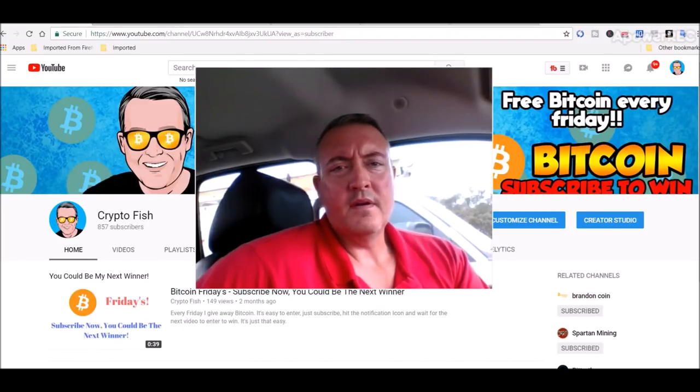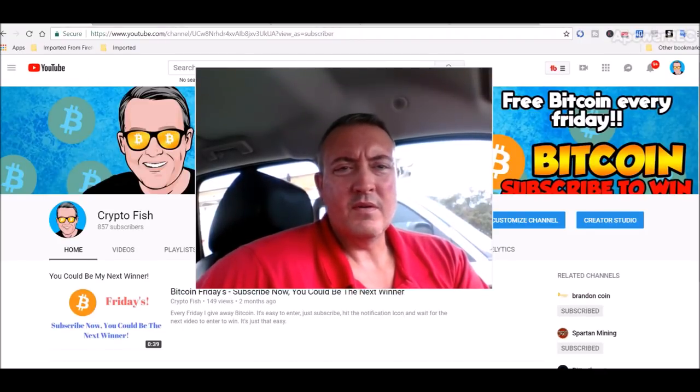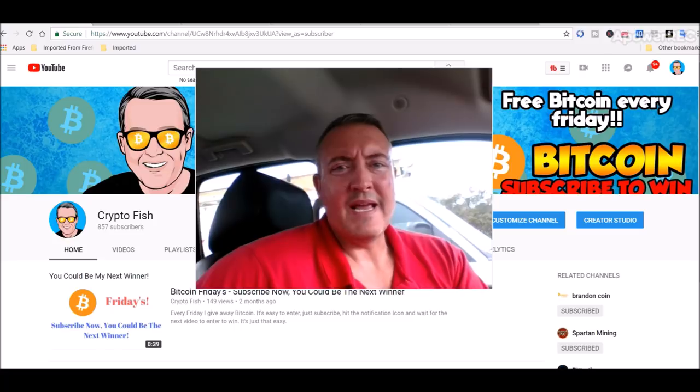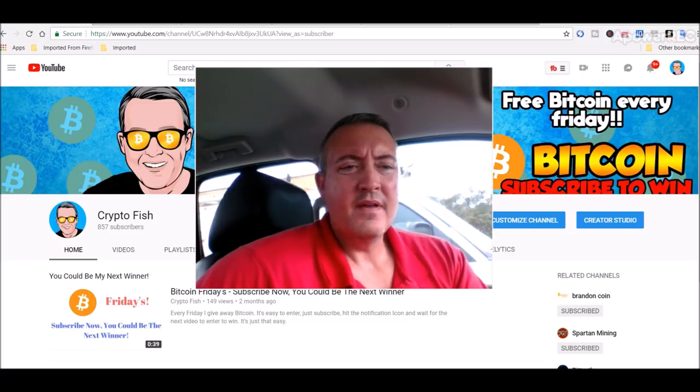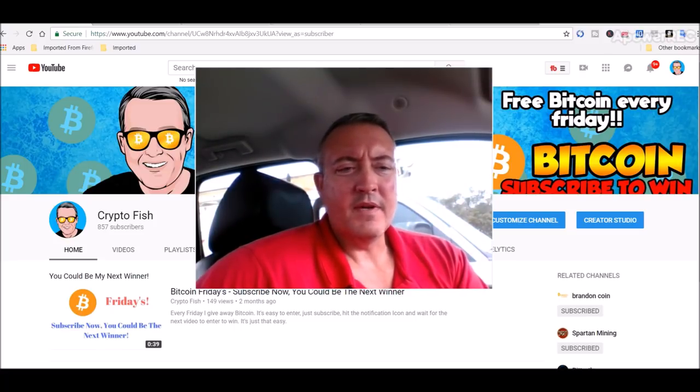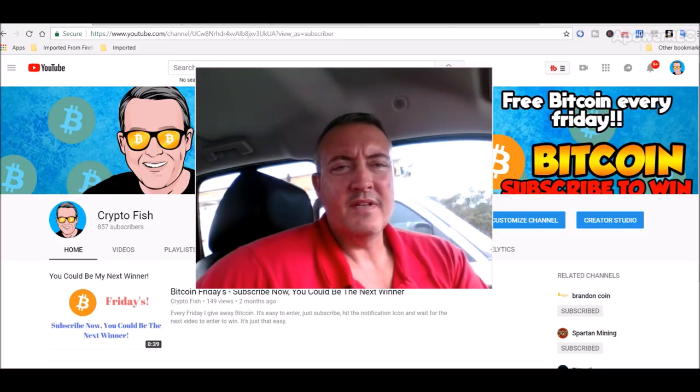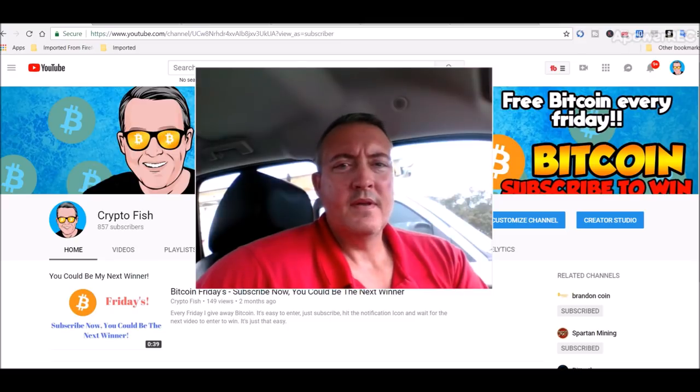Hey guys, Shane here, CryptoFish YouTube channel. So today we're going to revisit Hashflare, see how that's going, and also a little bit of a mining rig update, and I'm changing a little bit of directions on what coins I'm going to be going after. See you in a bit.